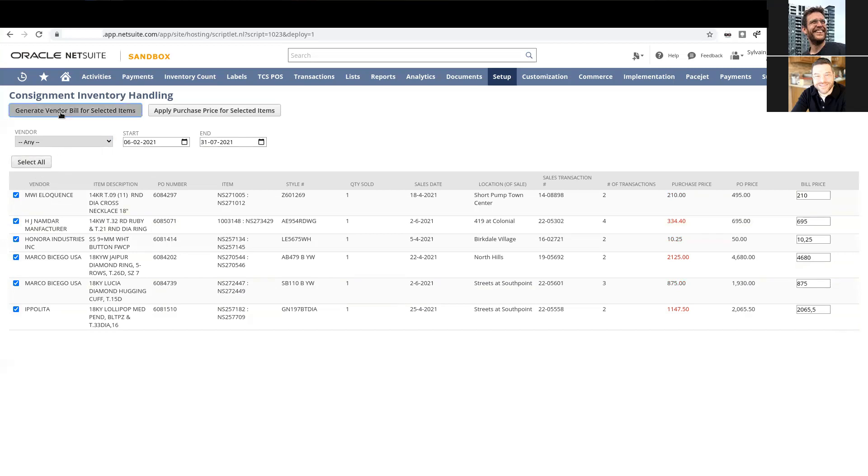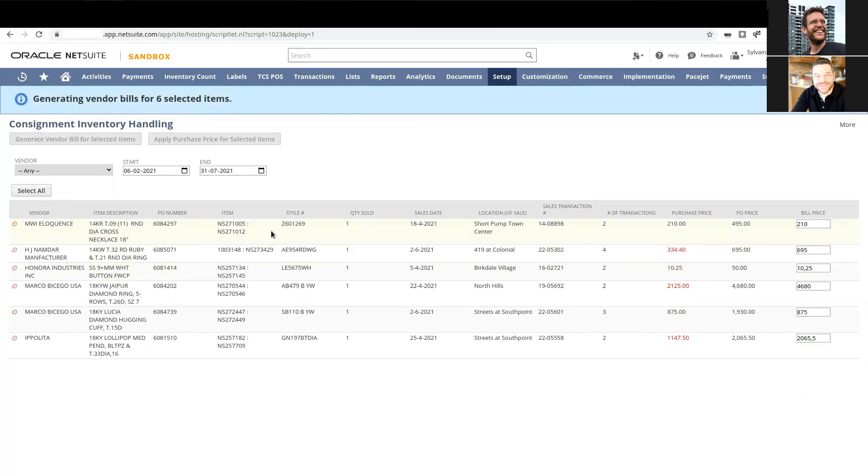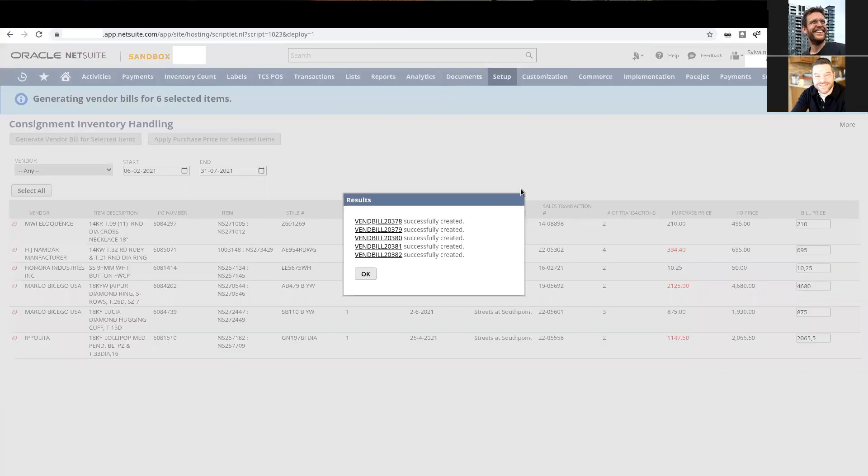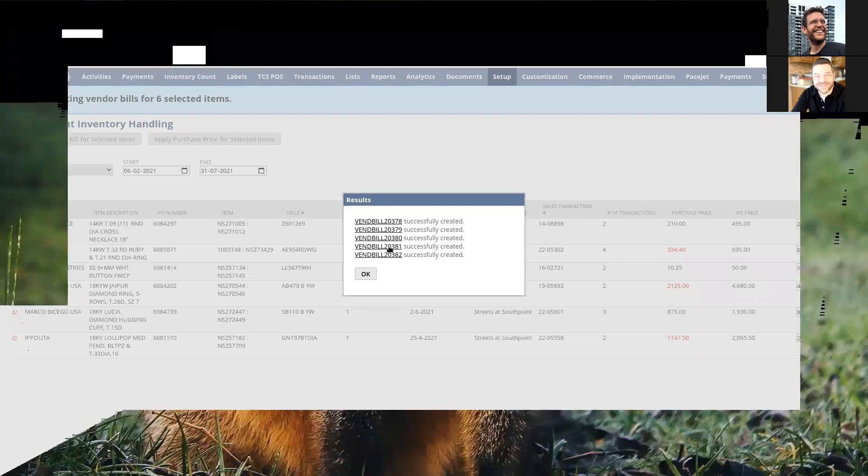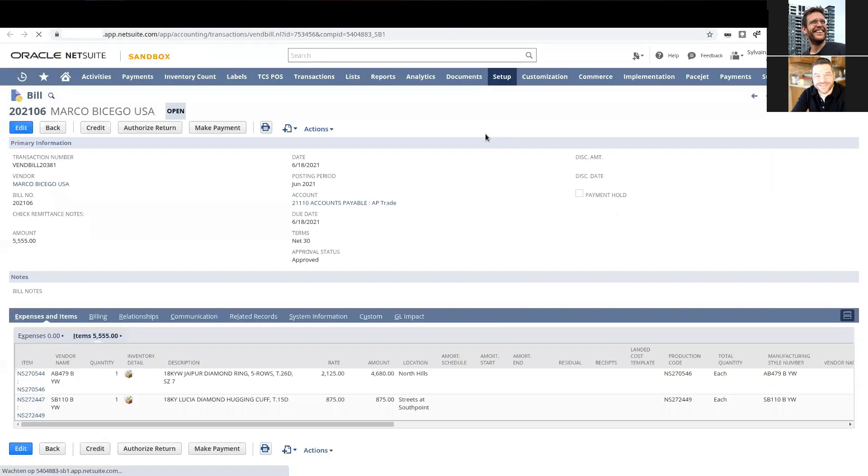We have six items and only five vendors, so we should have five vendor bills. Any errors that happen get reported here. The last one should be the one with the two. Let's take a look at that one, Marco.